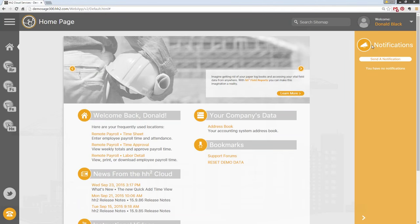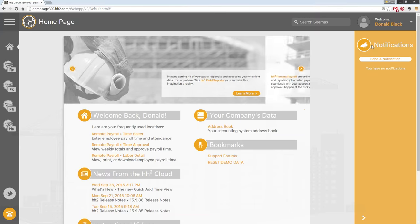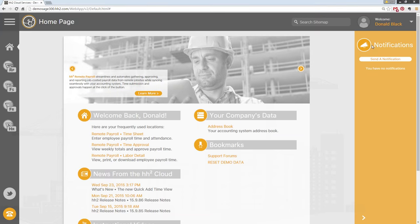Welcome to today's webinar. My name is Jason Morris, and I'm with HH2 Web Services. Today's webinar is going to cover the latest version of Remote Payroll.